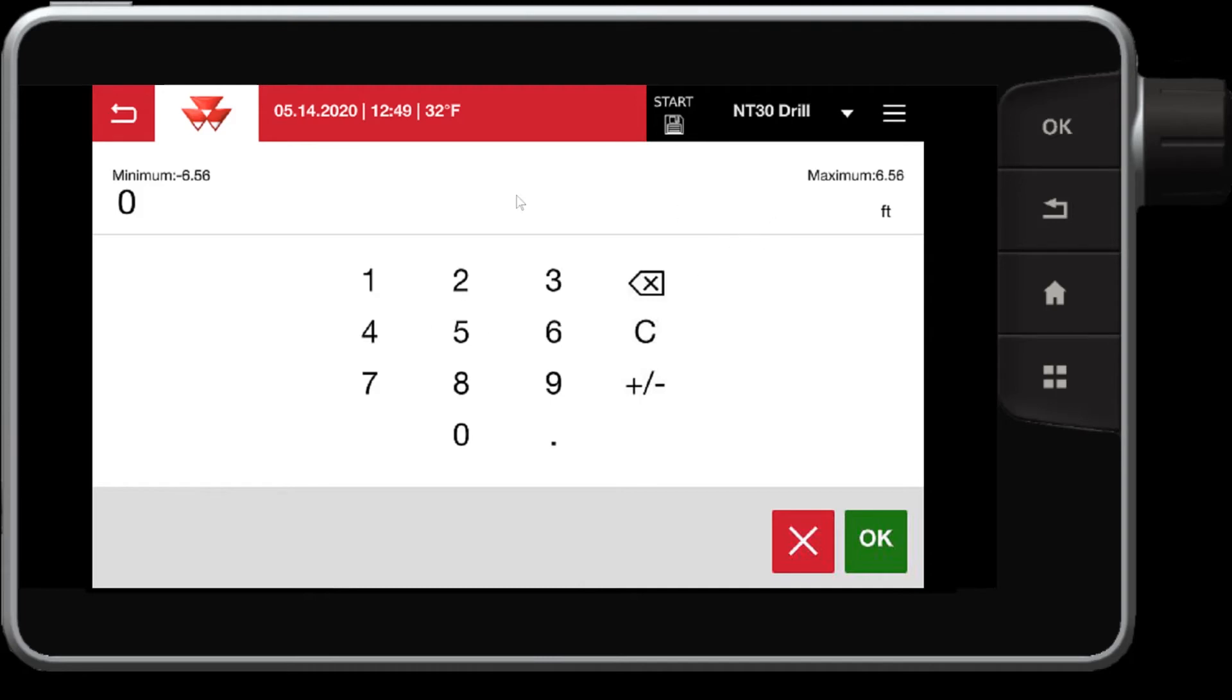So this has a little bit higher tolerance where we can go up to six feet or more, negative or positive. Again, negative leaves a gap, positive leaves an overlap.